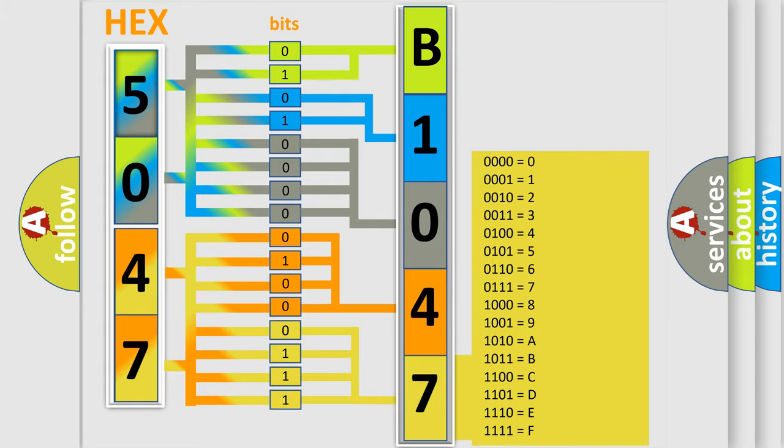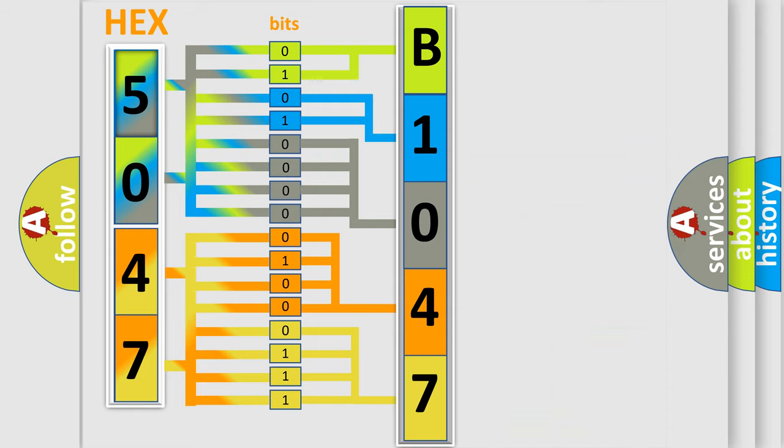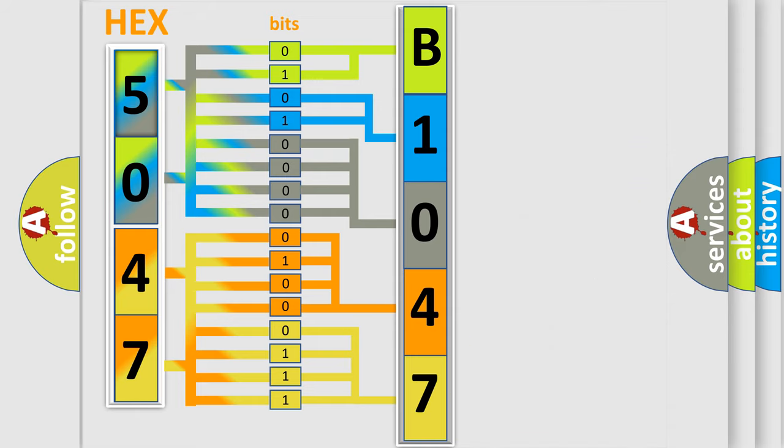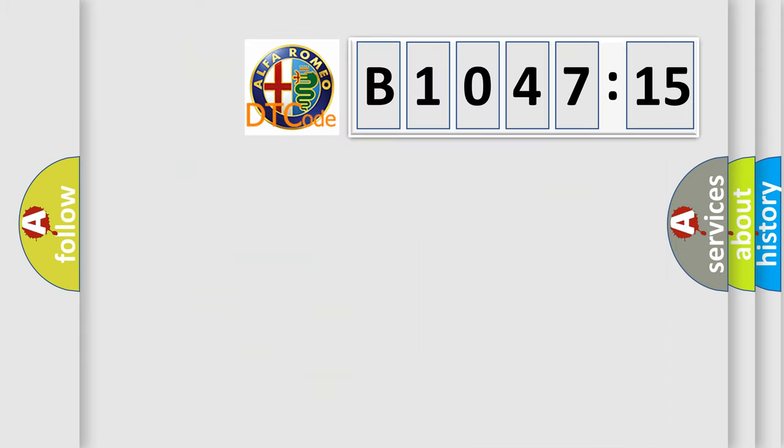A single byte conceals 256 possible combinations. We now know in what way the diagnostic tool translates the received information into a more comprehensible format. The number itself does not make sense to us if we cannot assign information about what it actually expresses.